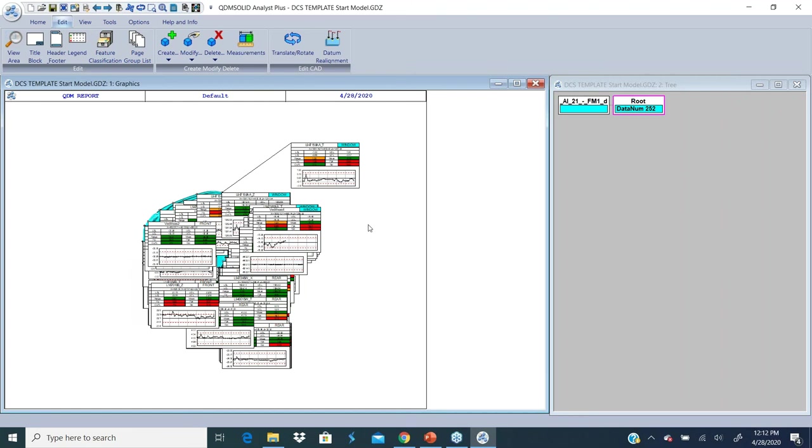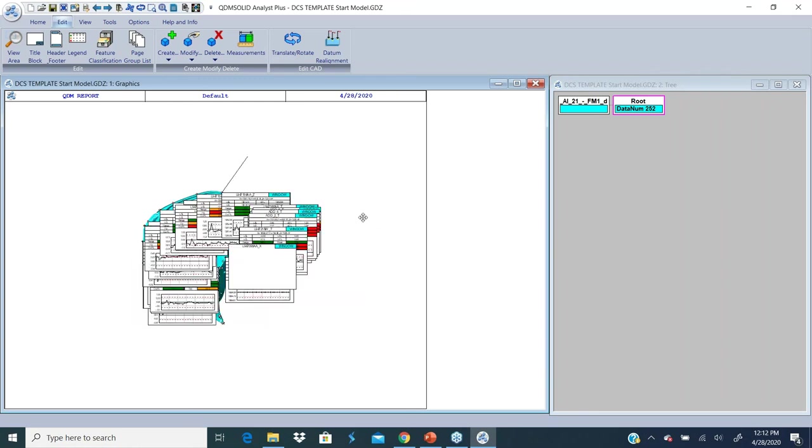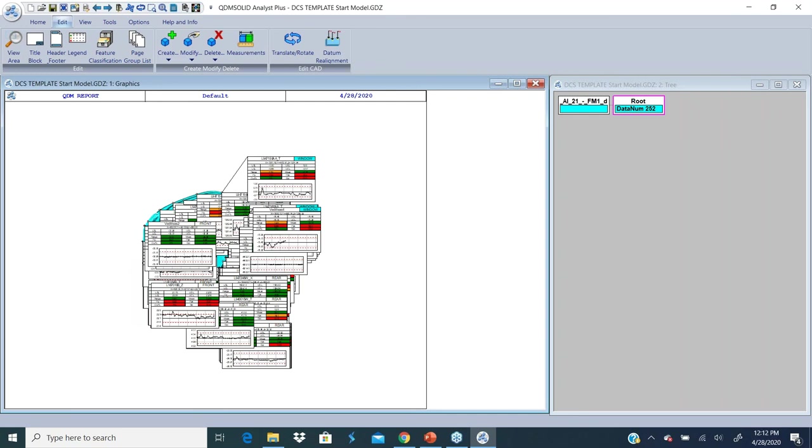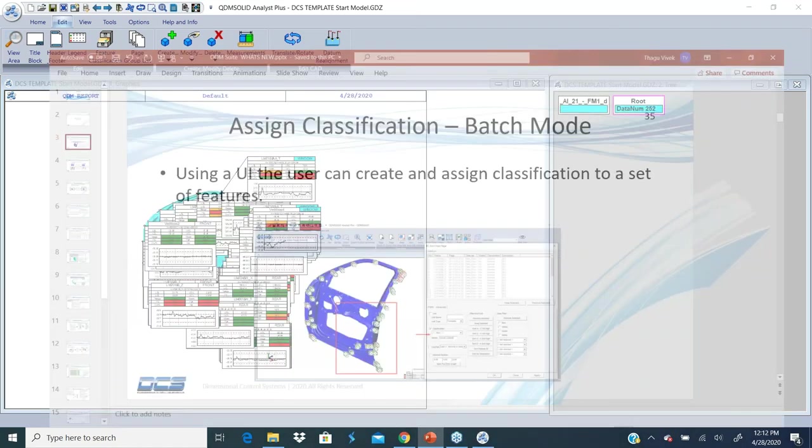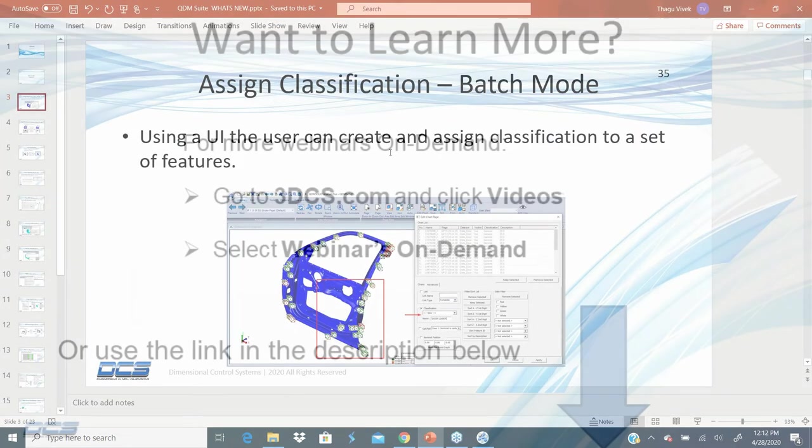When the chart is fully laid out and the template is completed, it's very easy to pick out the points. But we haven't created the complete template yet. All we have done is assign classification using batch mode. I'm going to stop here and jump back to the PowerPoint.